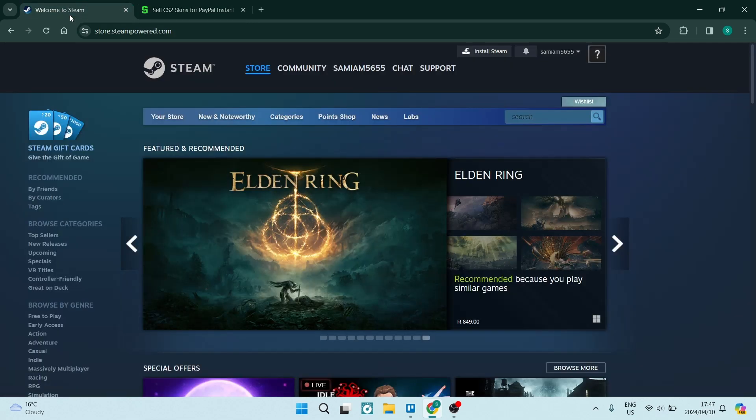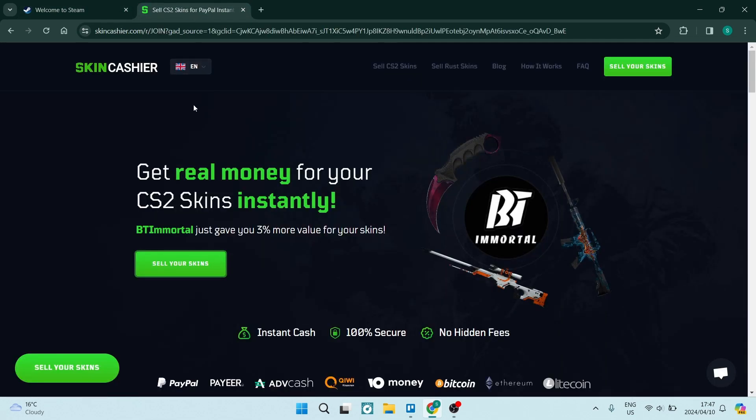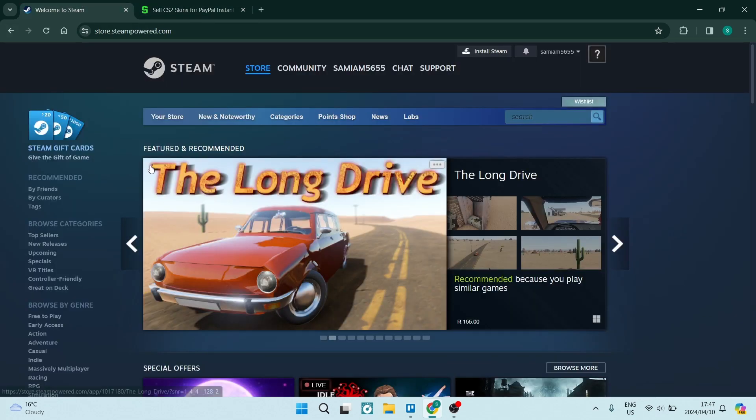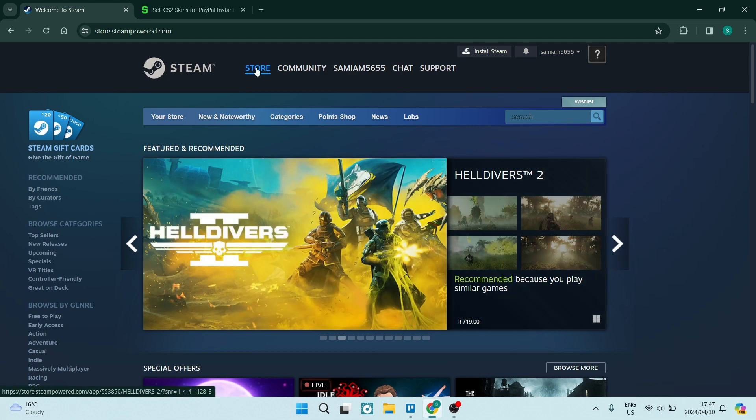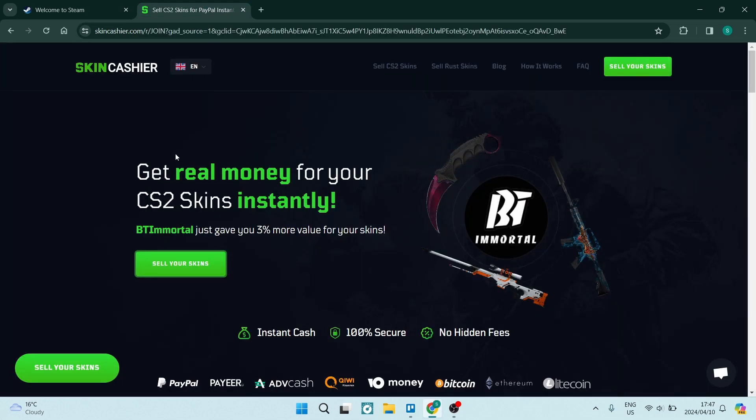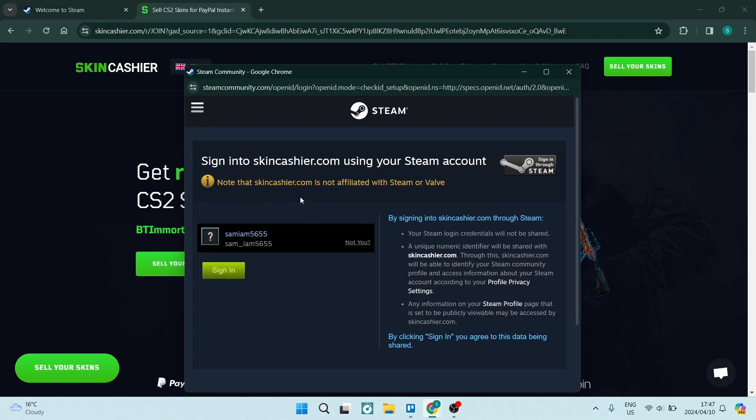My suggestion is before you even log into SkinCashier, going into Steam and logging into your account, you will now see this page and here you want to go from SkinCashier to the sell your skins and it'll automatically detect your Steam account. Right over here, we are going to tap on sign in.